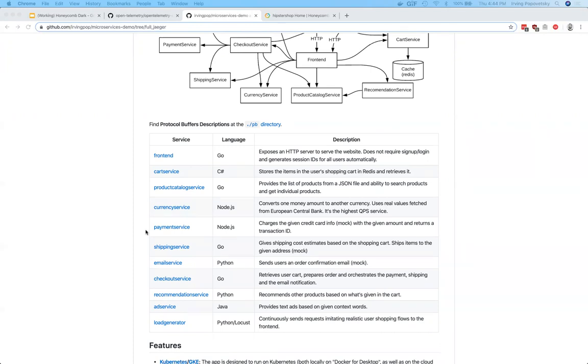I've modified the Hipster Shop by adding Jaeger tracing to most of the services. I've also added the Jaeger all-in-one docker image to the stack, so we have a Jaeger UI to play with. Now, let's add the OpenTelemetry collector to this stack.